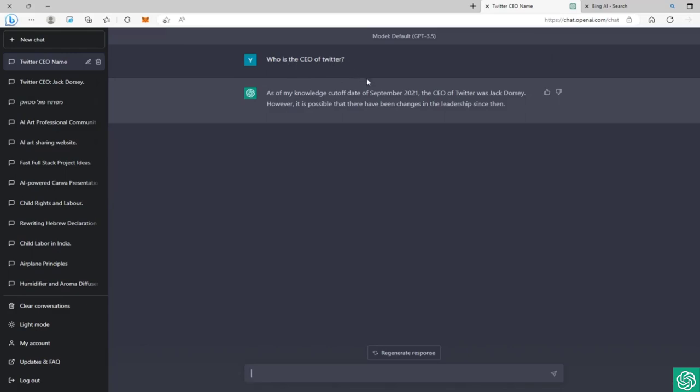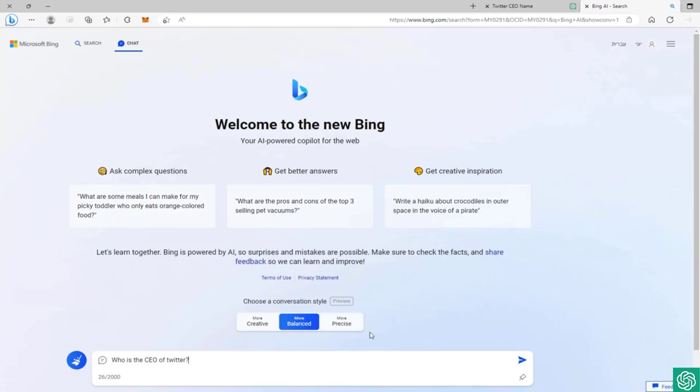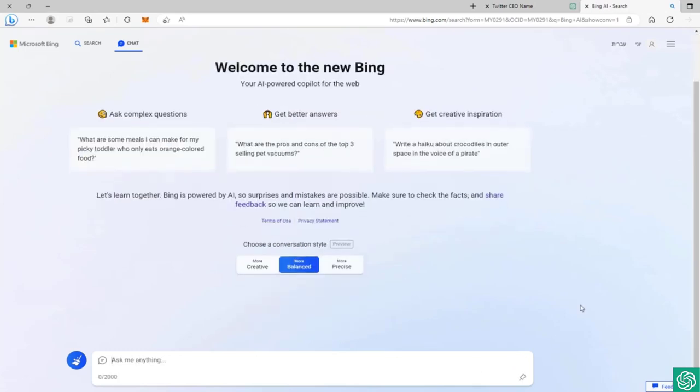I already asked ChatGPT who is the CEO of Twitter. As of my knowledge cutoff date of September 2021, the CEO of Twitter was Jack Dorsey. However, it's possible that there have been changes in the leadership since then. So as you can see, it goes way back to September 2021, as Jack Dorsey, the founder of Twitter, was the CEO.